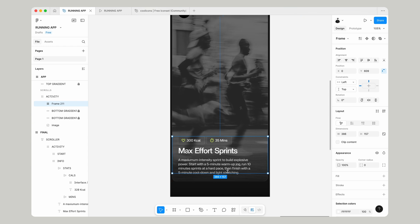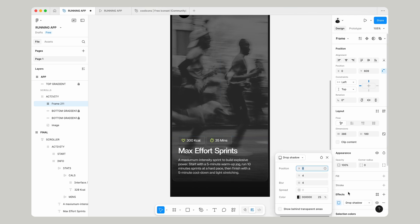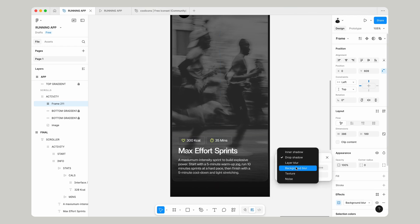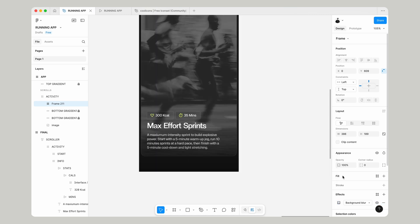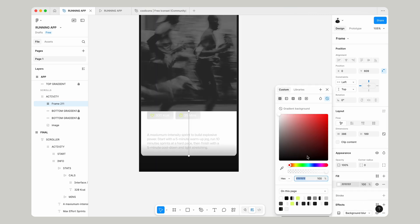Now holding Command, we can drag out the size of that frame to meet the edges of our activity box and the bottom. We want to go down to Effects, Background Blur, and go over to Fill.